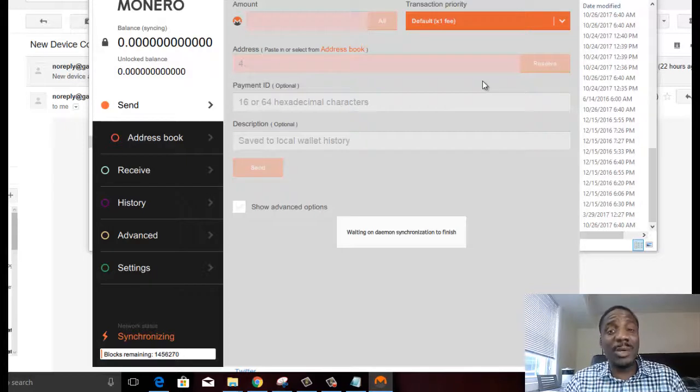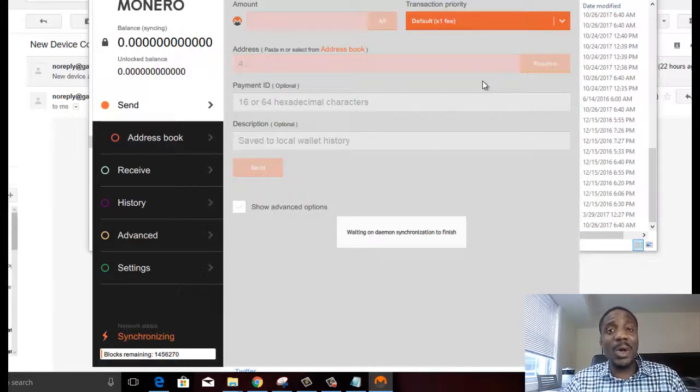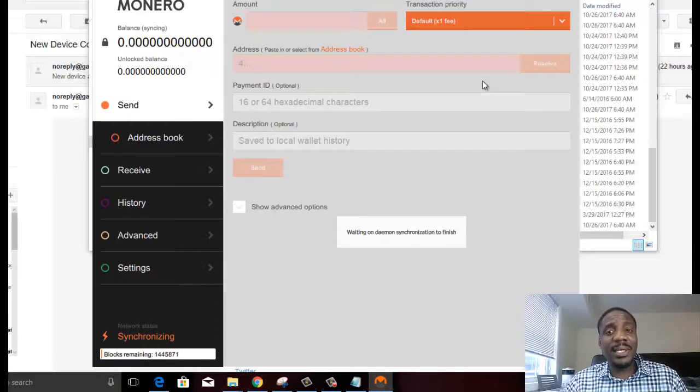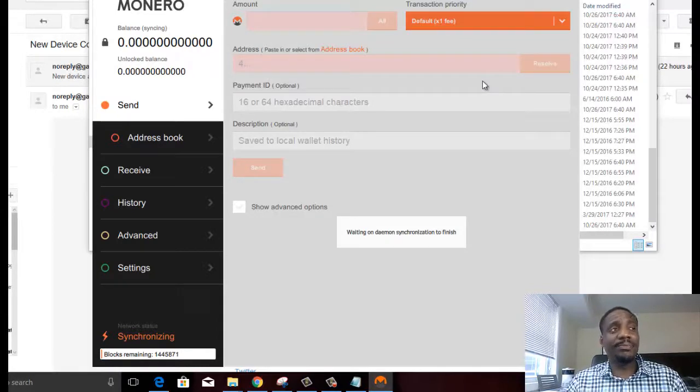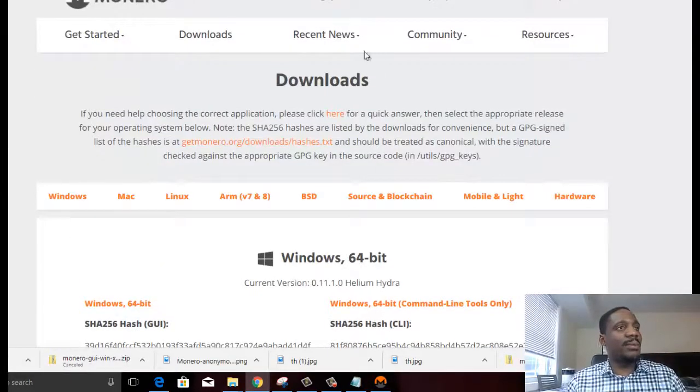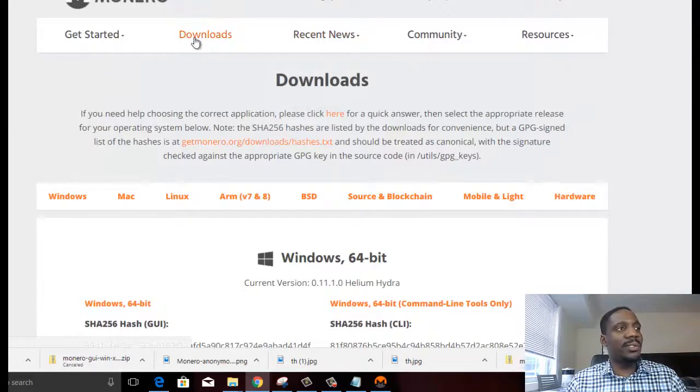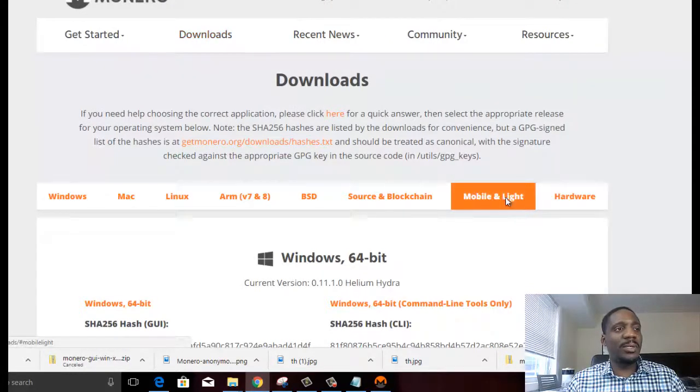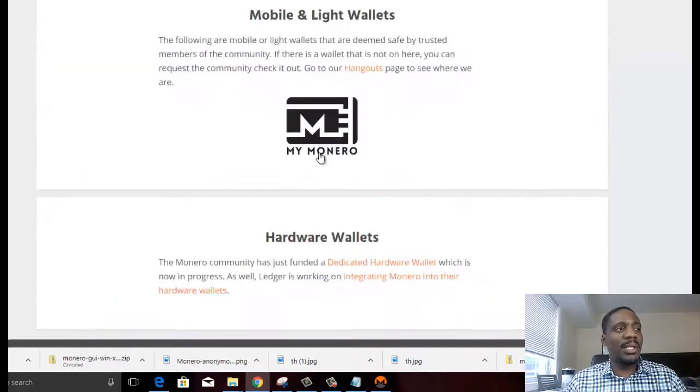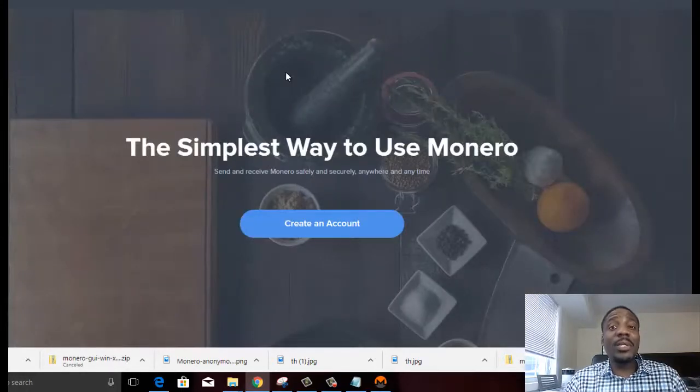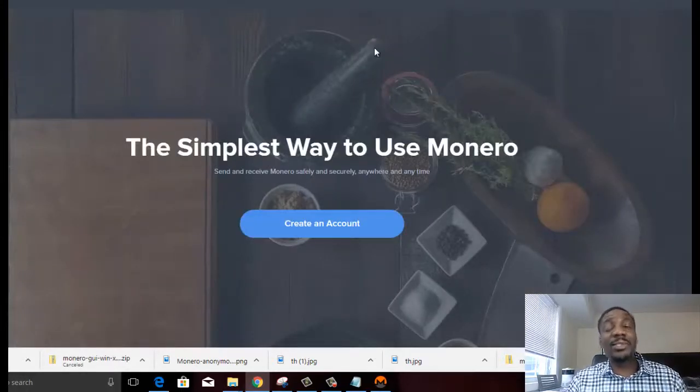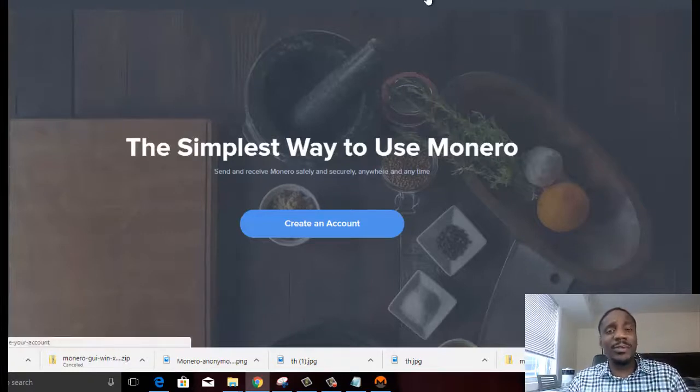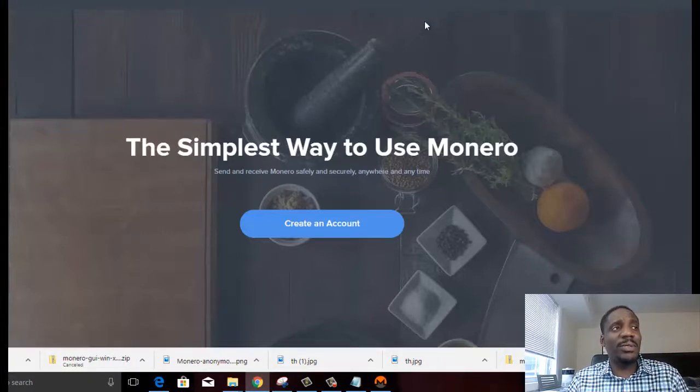You can send or receive Monero into this desktop wallet. Now while this is still synchronizing, let's look at some of the other methods you could use. There is a wallet right here on the website. If you go to downloads and you go to mobile and light, there's MyMonero. So MyMonero is an online wallet. It's online, a little less secure, but still another way for you to access your Monero.